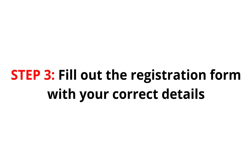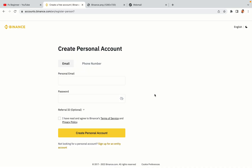Step 3: Fill out the registration form with your correct details. Type in your email address and use a strong password to secure your account. When you're done filling out the form, tick the box and click on the Create Personal Account button to register your account.